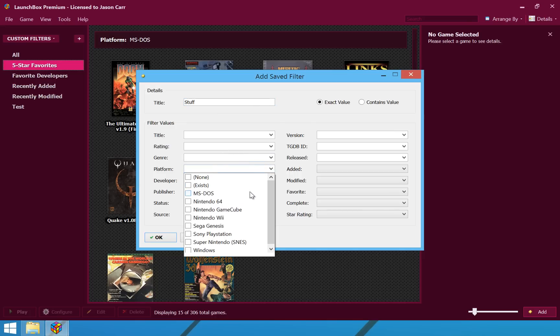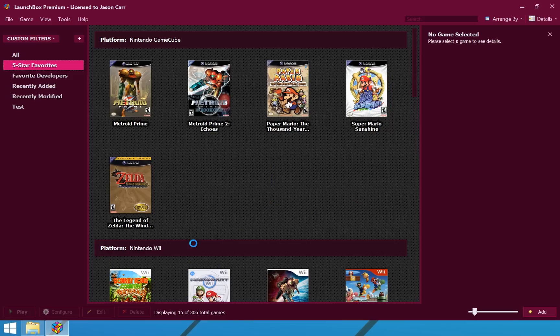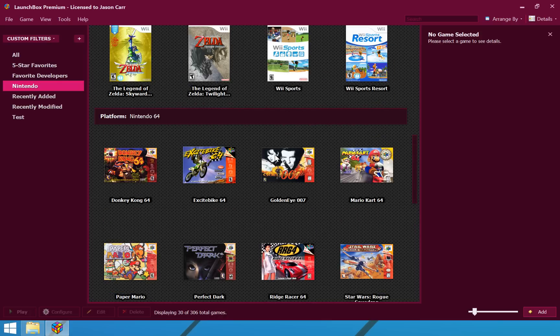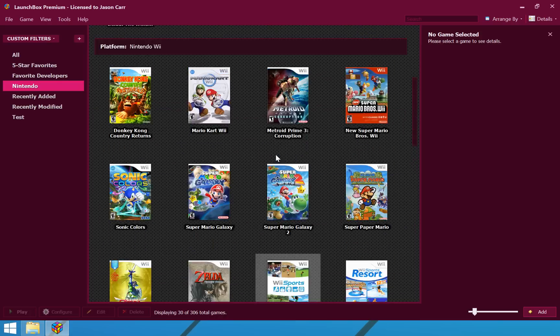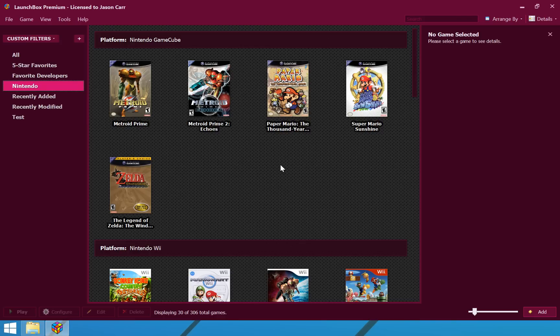So, say we wanted to only show Nintendo games. Let us call this Nintendo and show everything Nintendo in this particular filter. So, we will press OK. And, there is Nintendo. And, we see every game that we have that is a Nintendo game from any Nintendo platform that we have here. So, that is the custom filters. And, obviously, you can customize these however you like. We can do anything, any number of those options. You can select all at once to do some really special filters, however you need.